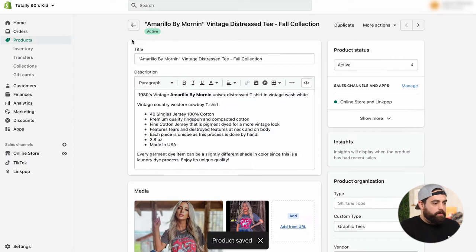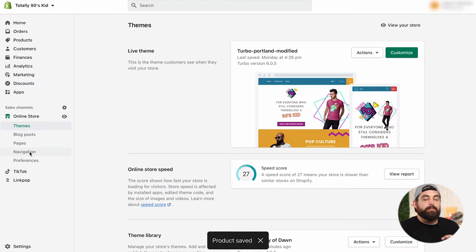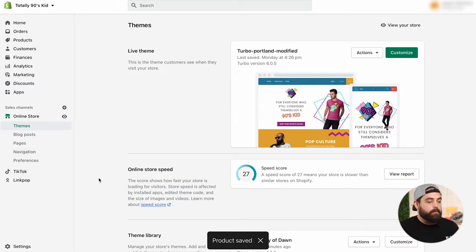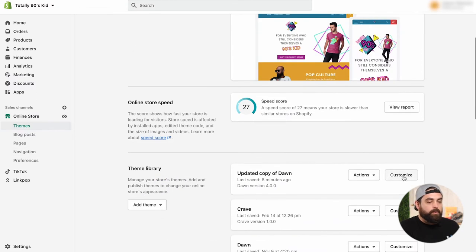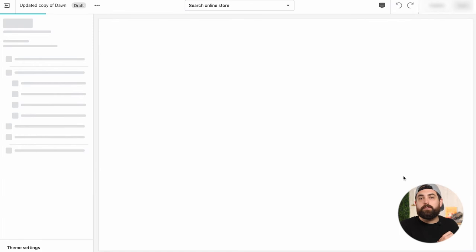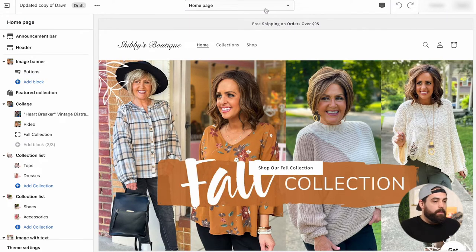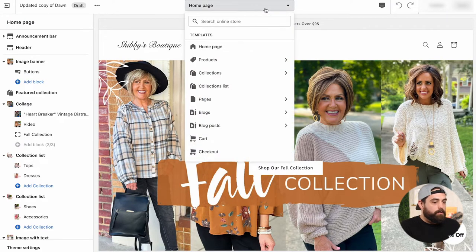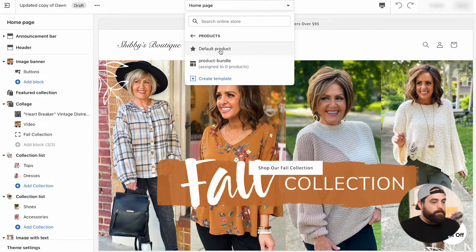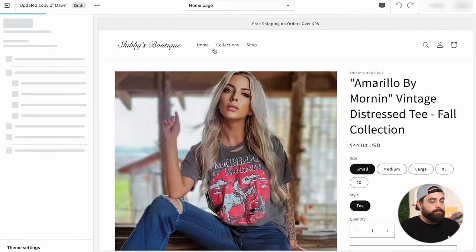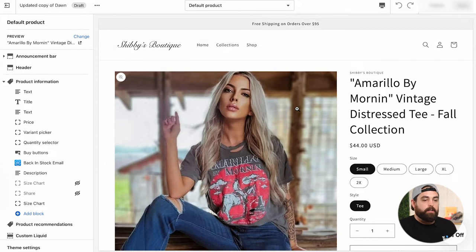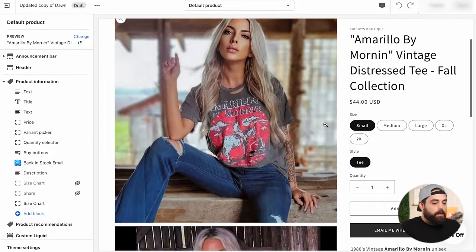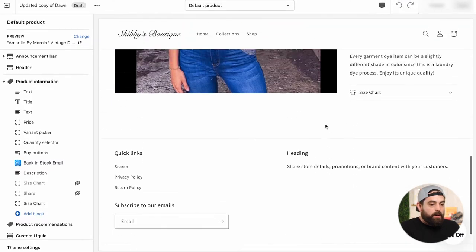And then we are going to go to online store and we're going to customize the theme so that we can showcase these on that product page. So we're going to go over Dawn. So we're making all these changes in the Dawn theme. And let's go to product page default. And as you can see, we have the this is the product that I want to see the Amarillo by morning.